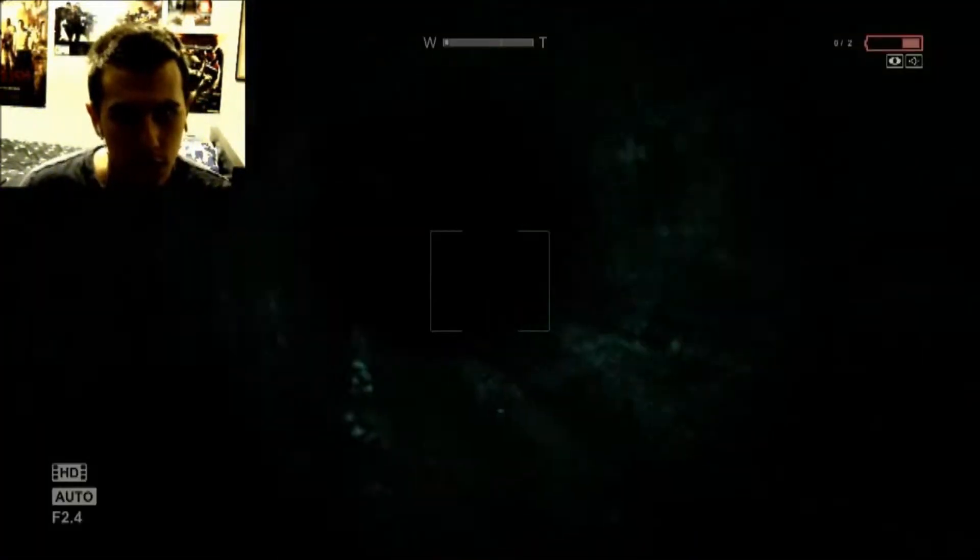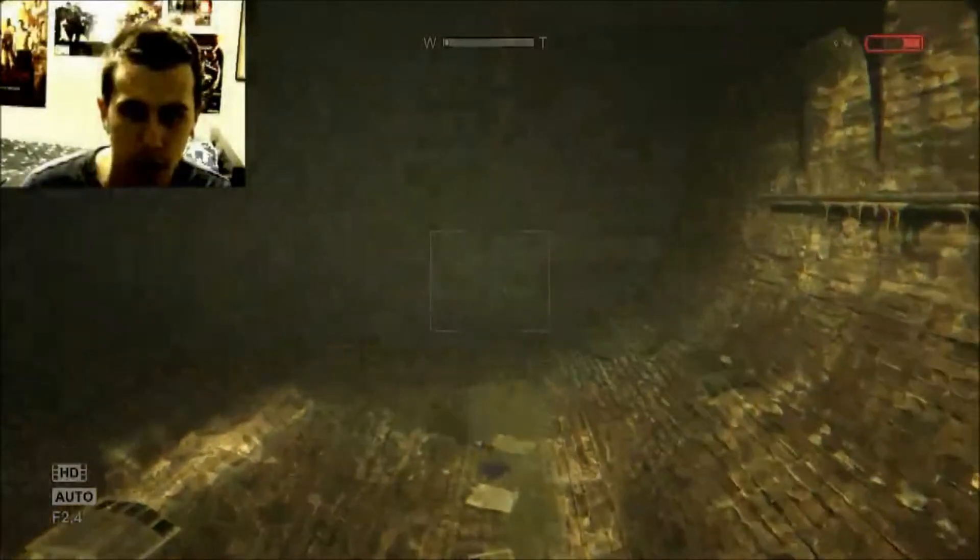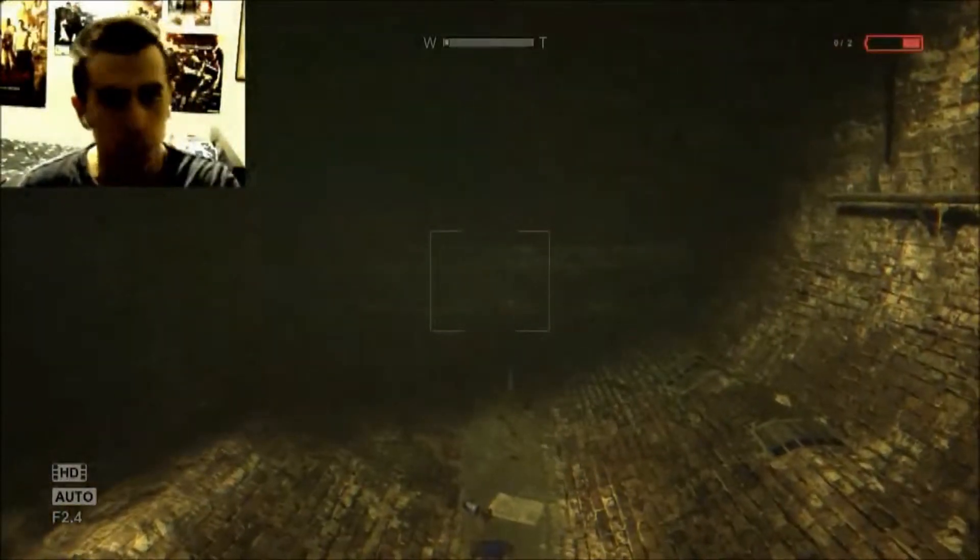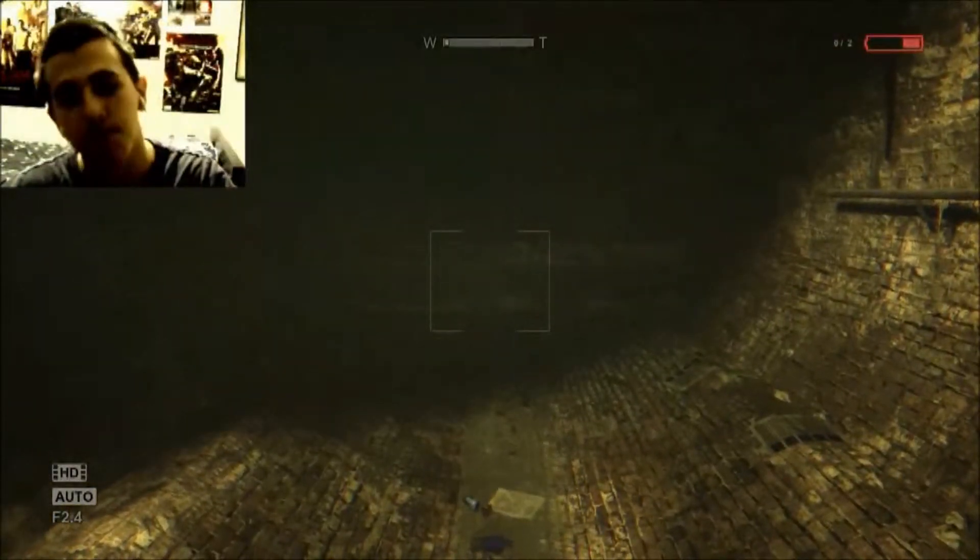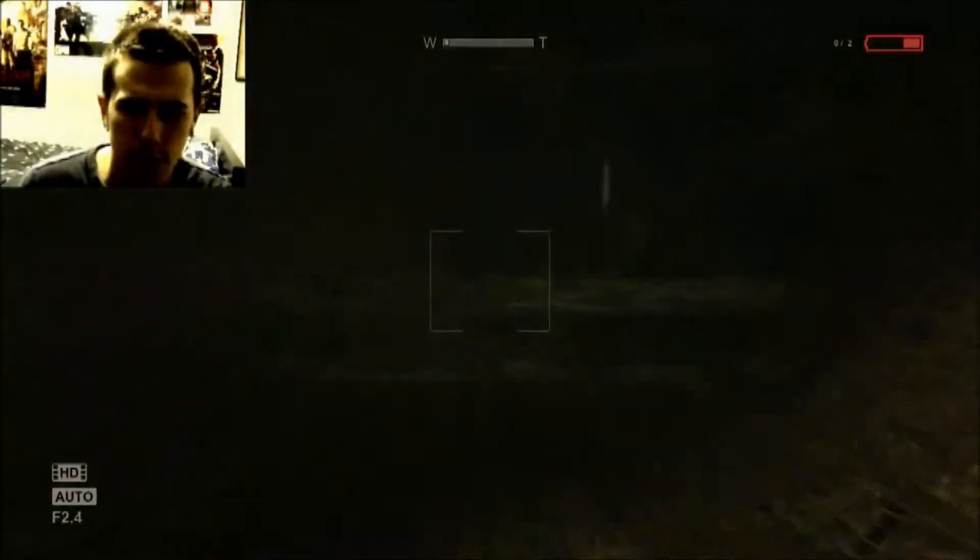Alright, we're back with part three of Outlast. Just got into the sewer, I just took my pee, got me some water, so I can pee again.